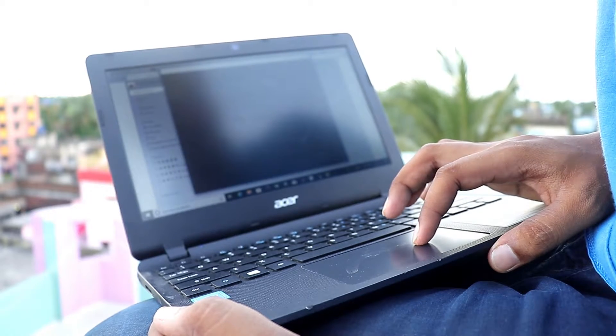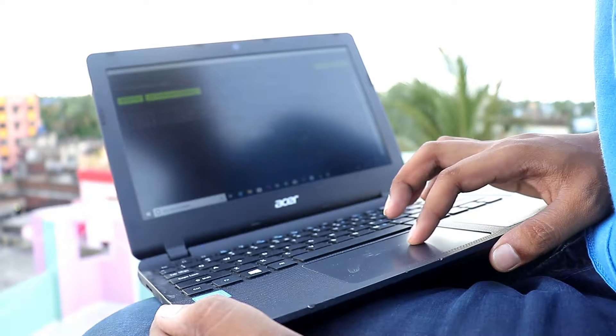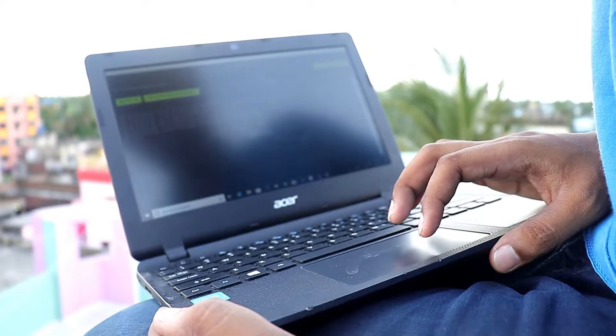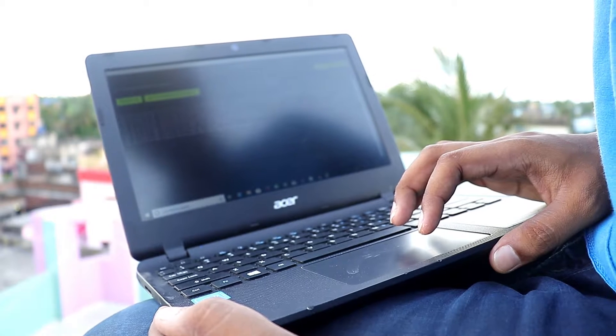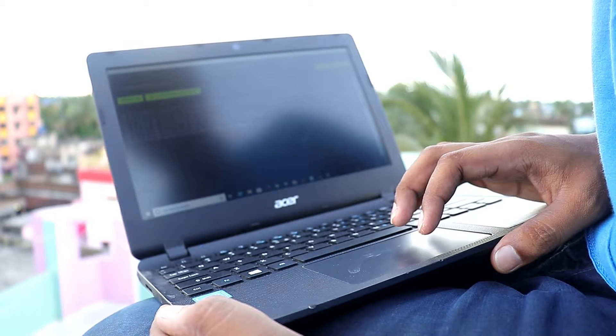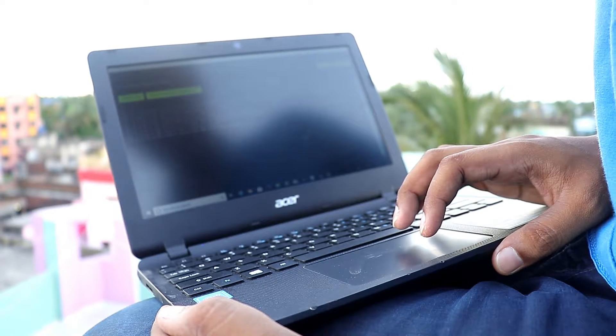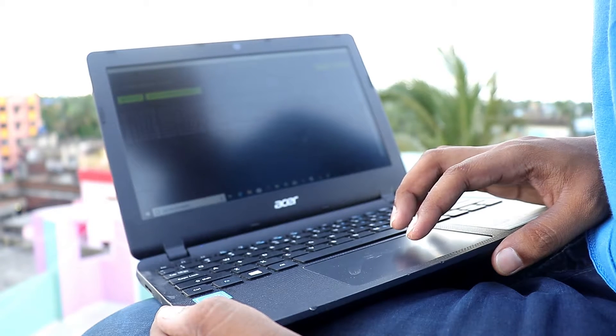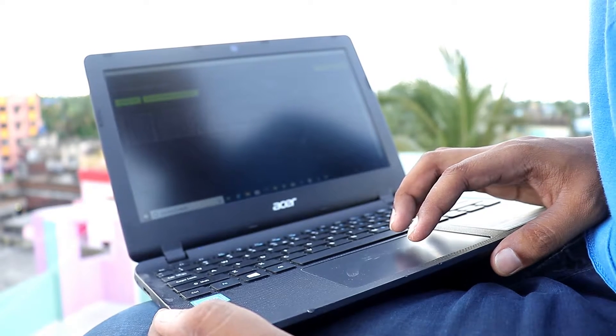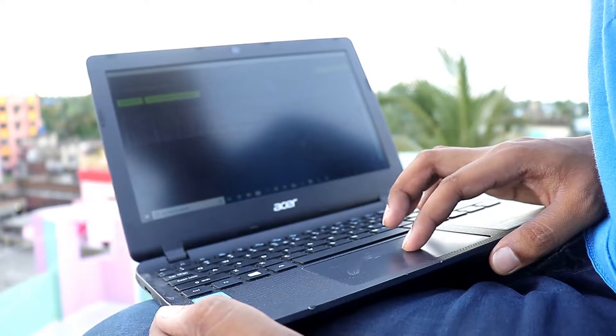Every private browsing mainly works between the internet user and the destination website. This middleman is actually a proxy server who changes the IP address of the system and gives any random IP address to the destination website.